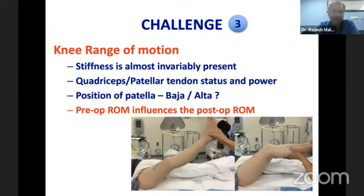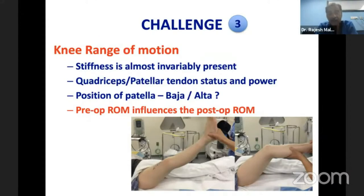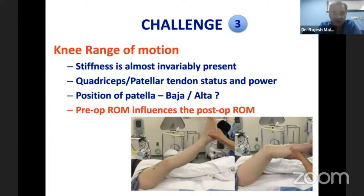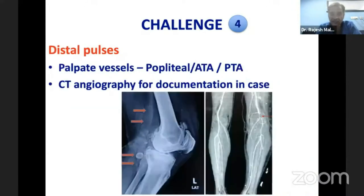The third challenge is stiffness, which is almost invariably present in these patients. In a stiff knee it is extremely important to know the integrity of the quadriceps tendon and the patellar tendon, and the power of the extensor mechanism. The position of the patella is important — patella baja or patella alta — and the pre-operative range of motion influences the post-operative range of motion, so you must counsel the patient accordingly.